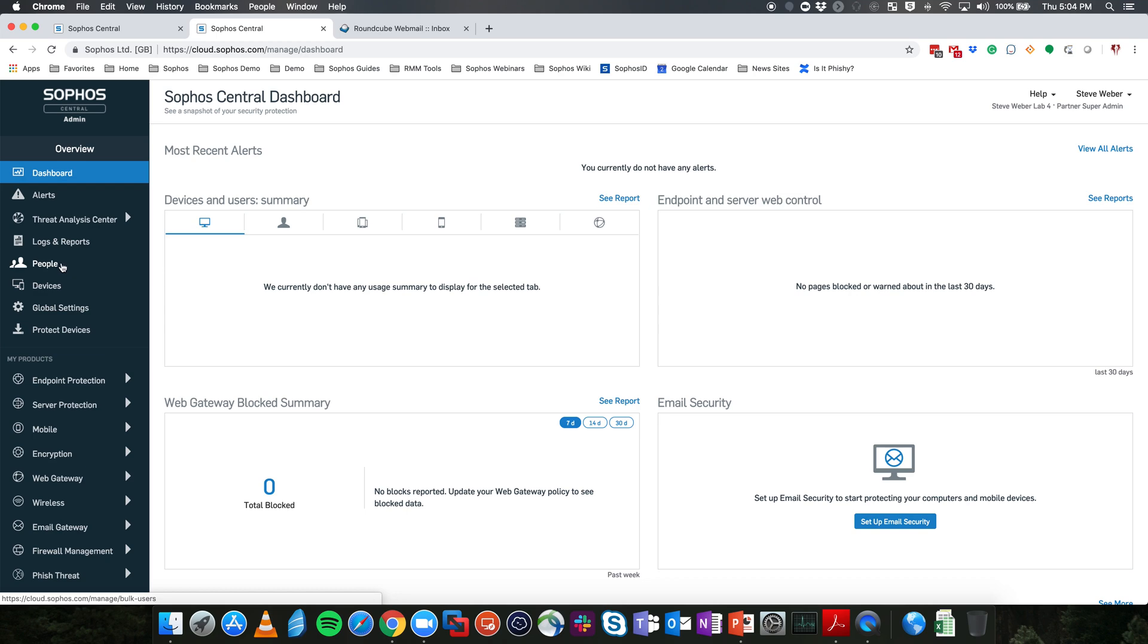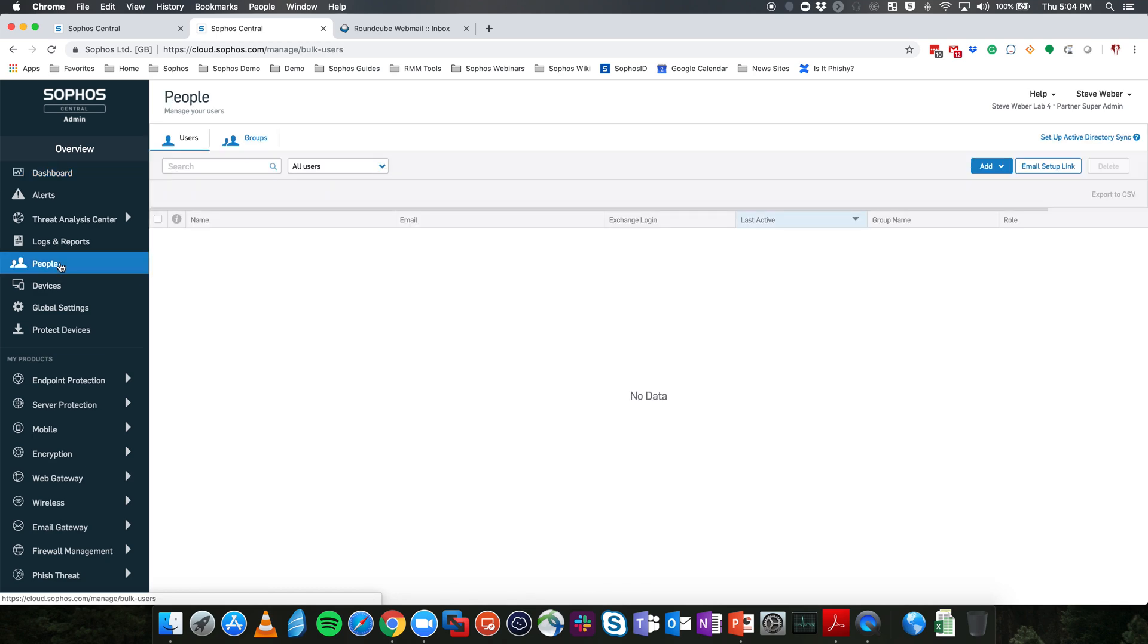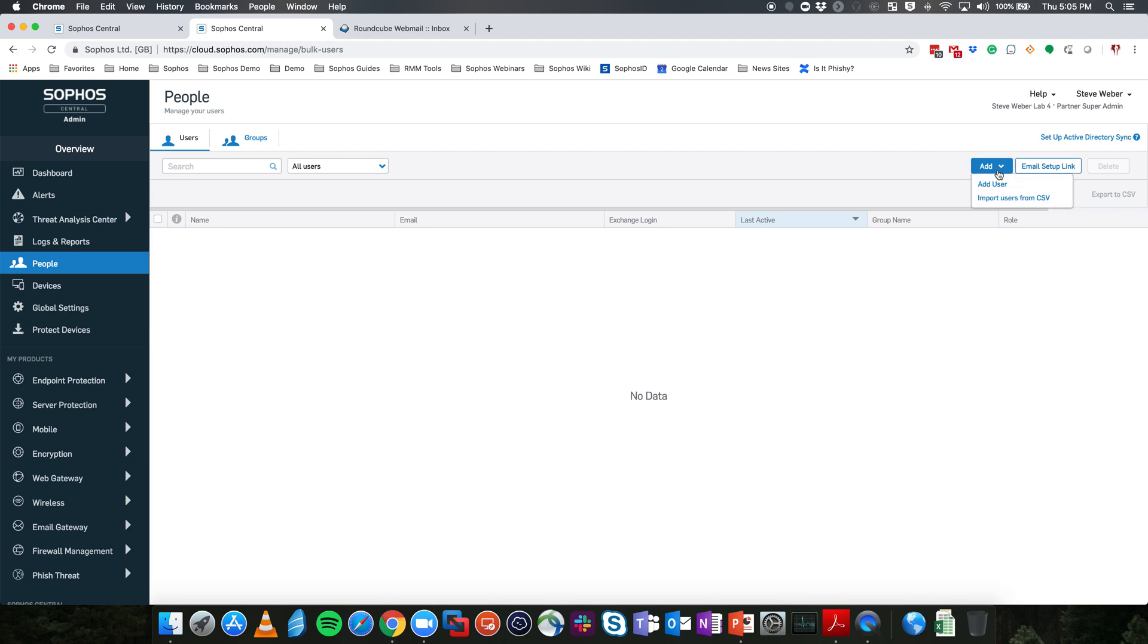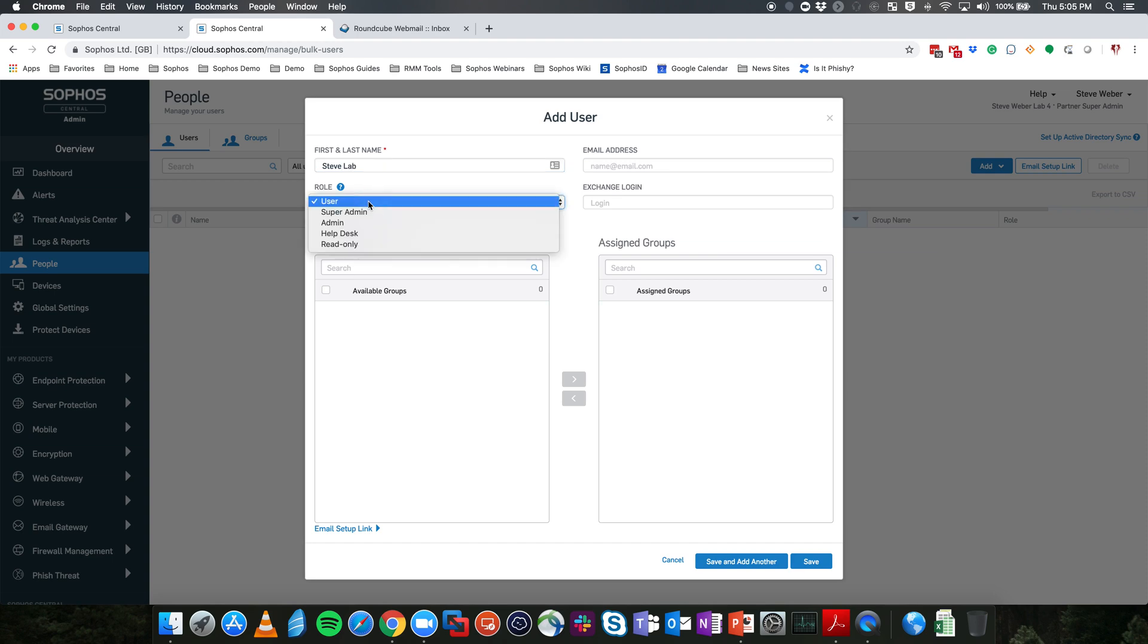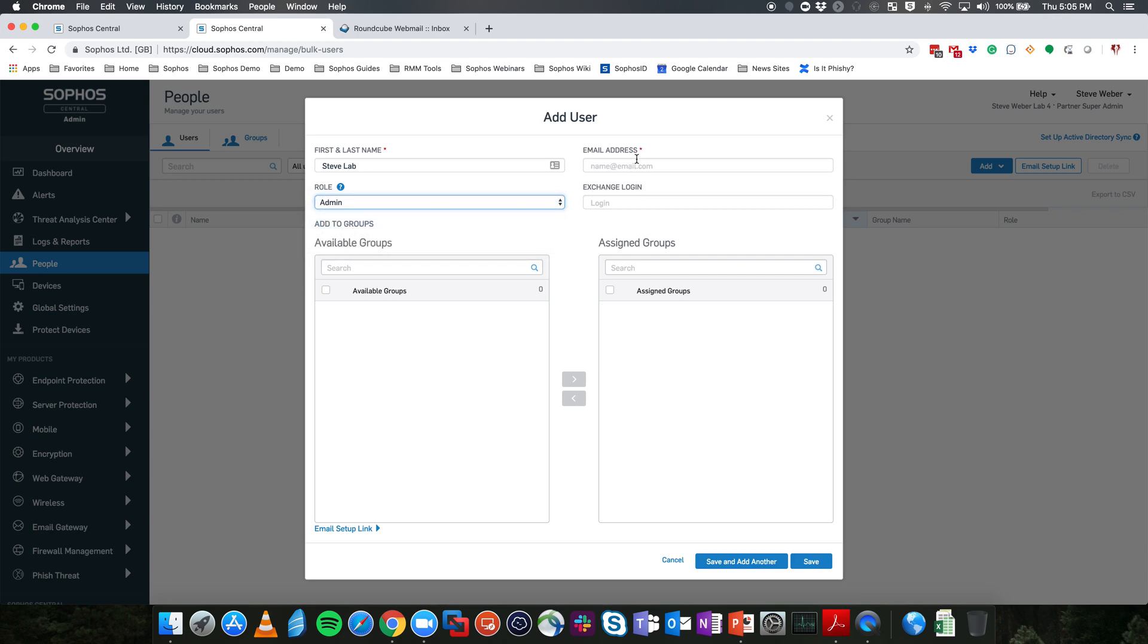You'll be welcomed if this is the first time entering with the product setup screen. We're going to go ahead and close that, and from here we're going to want to go into people. As you can see, I have no people set up currently for the Sophos Central customer. What we're going to need is a Sophos Central either Super Admin or Sophos Central Admin for this customer directly. To do that, we're going to go ahead and select Add and Add User. From here, we're going to fill out the information. I'm going to use Steve Lab as my user, and we are going to select a role for that. In this case, we're going to go ahead and use Admin.